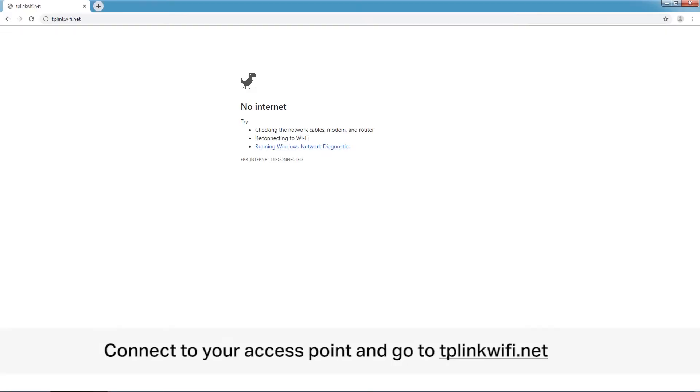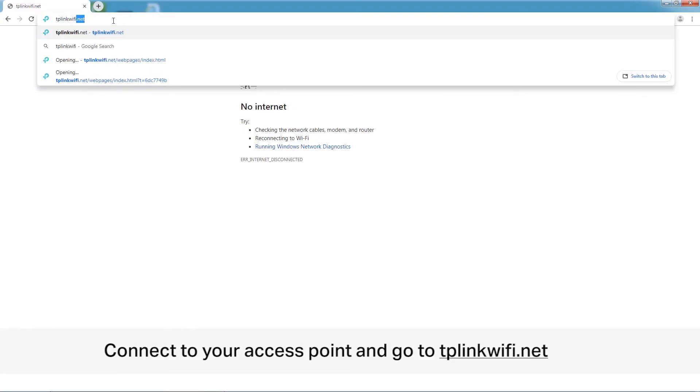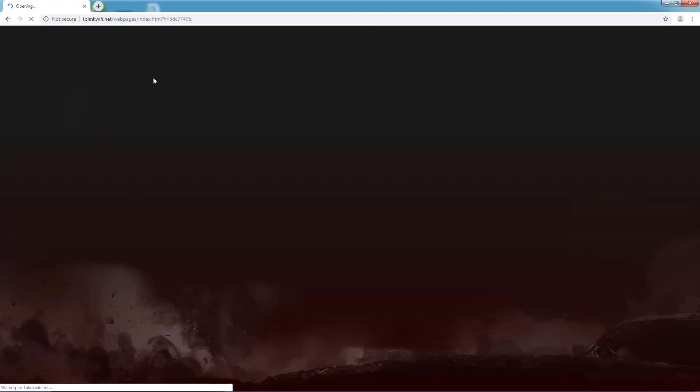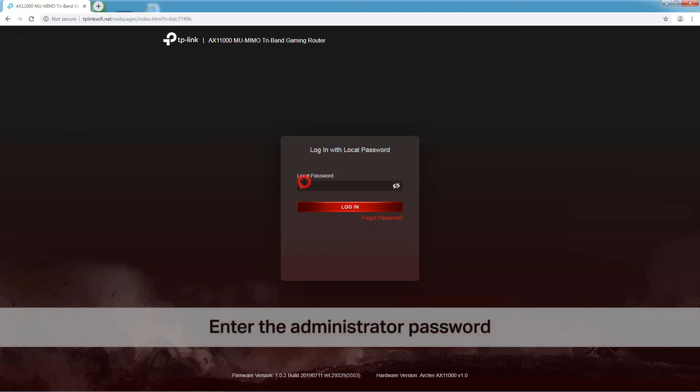Connect the computer to your access point via Wi-Fi or an Ethernet cable. Then, type in tplinkwifi.net. Enter the administrator password to log in.